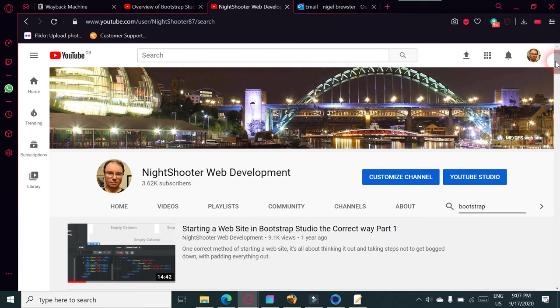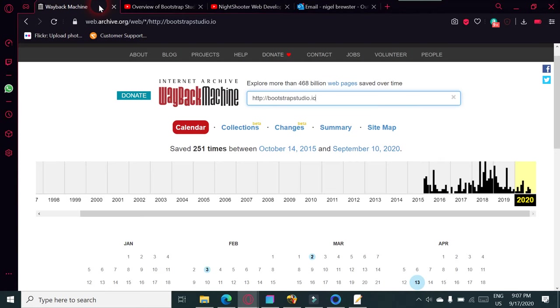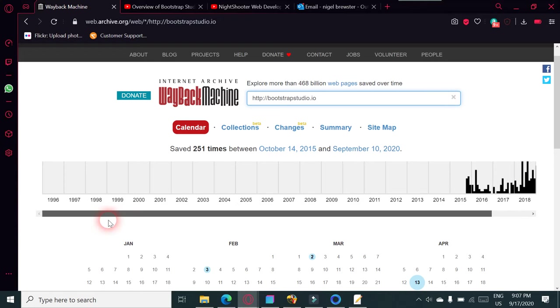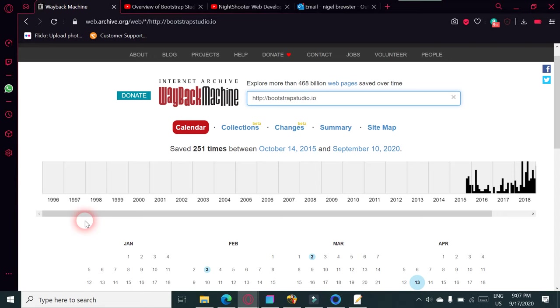Just a few little pointers there - Wayback Machine's a great tool if you want to know what things looked like before. I mean websites the way they were in the '90s - I think it goes back to '96. Yeah, just try that out, you might find a bit of fun on that. Once again, thanks for watching.